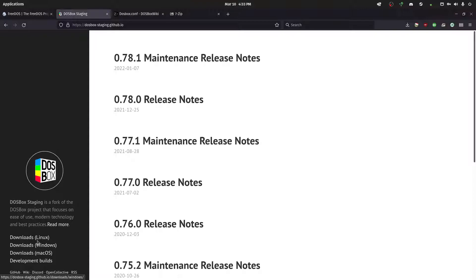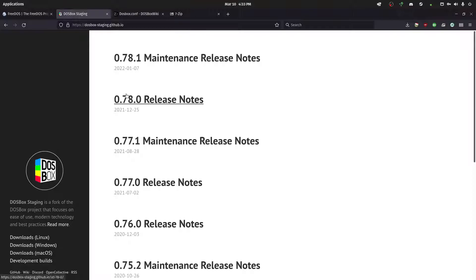For the Linux version, you can either grab the Flatpak, the Snap. You can grab it through your package manager. And I think there's also just a tar.gz version. I'm using the Flatpak version. I highly recommend you use the latest version if possible. In particular, at least 0.78.